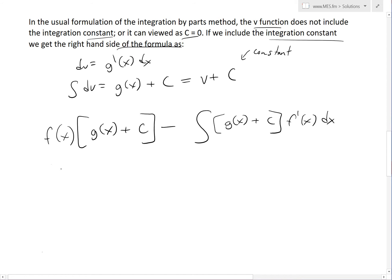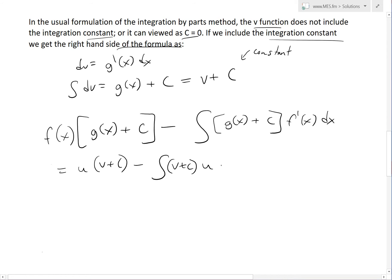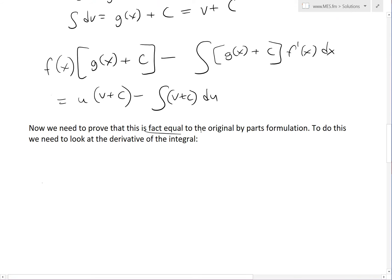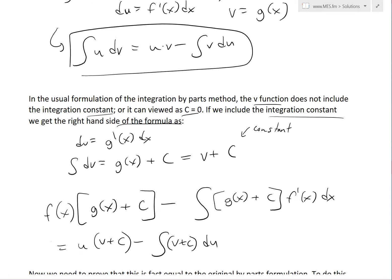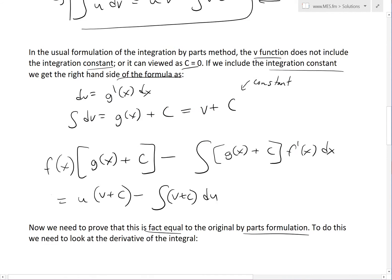In the short-form version this equals u times v plus c, minus the integral of v plus c times du. We now need to prove that this modified form is in fact equal to the original integration by parts formulation.